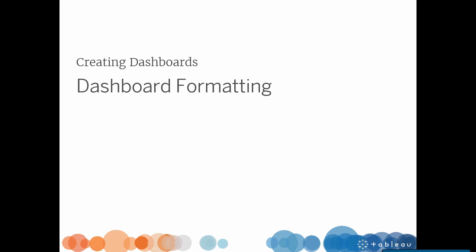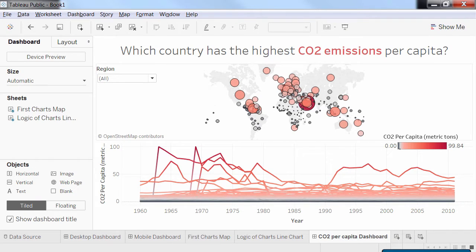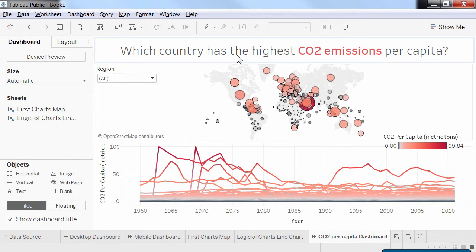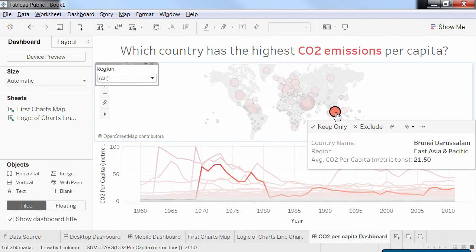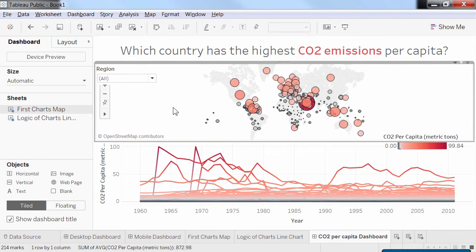Let's open our interactive dashboard again. It has a clear title and some useful interactivity thanks to the region filter and the highlighting action. Yet, someone discovering this dashboard might not know exactly how to read it. We will add titles and instructions to help the reader.